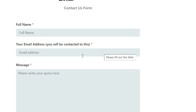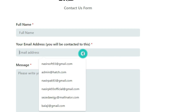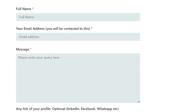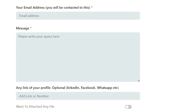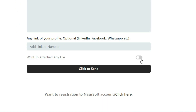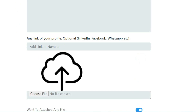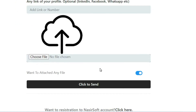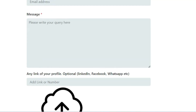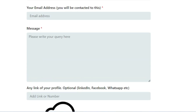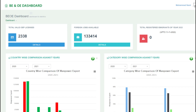You will be contacted at the email address you provide. You can include your query messages or attach any file including PNG, ZIP, or anything else. Click send and your message will be sent, and we will follow up with you via email. Now let's talk about the project demo.